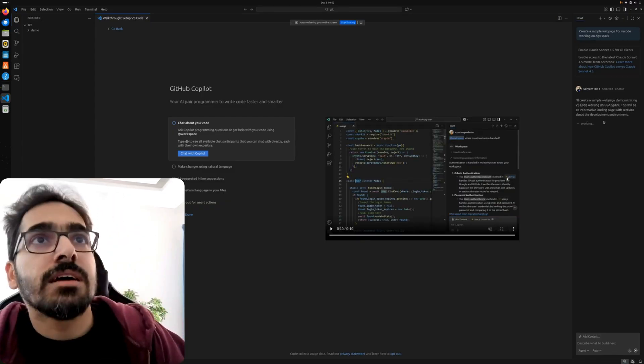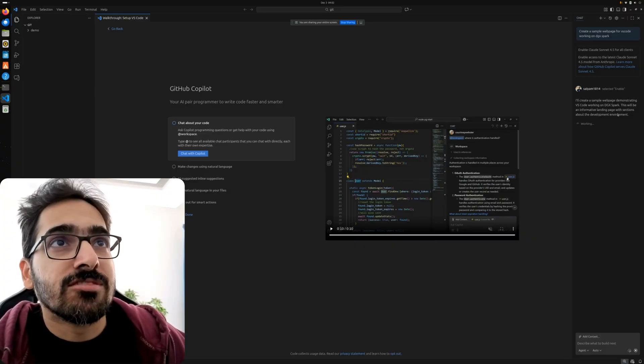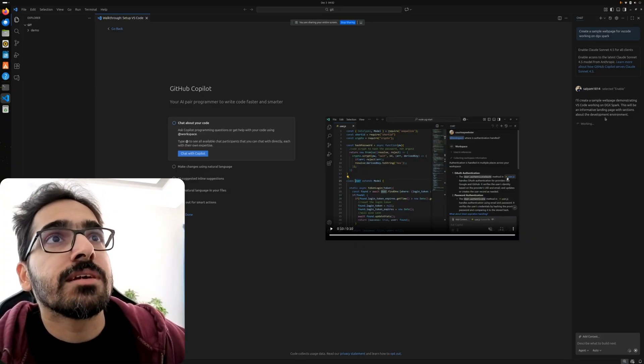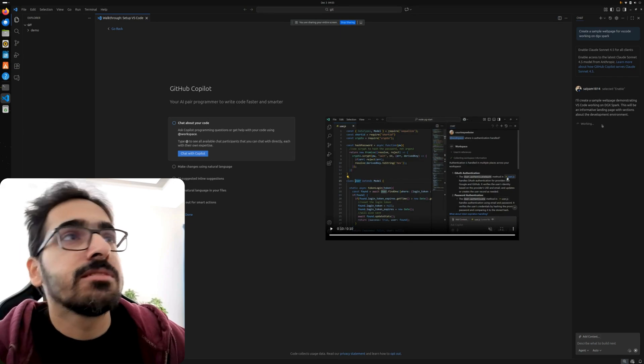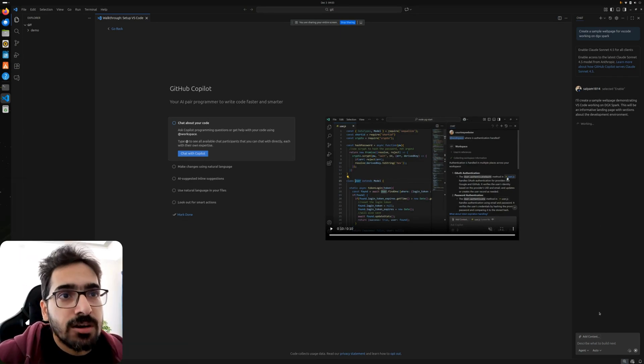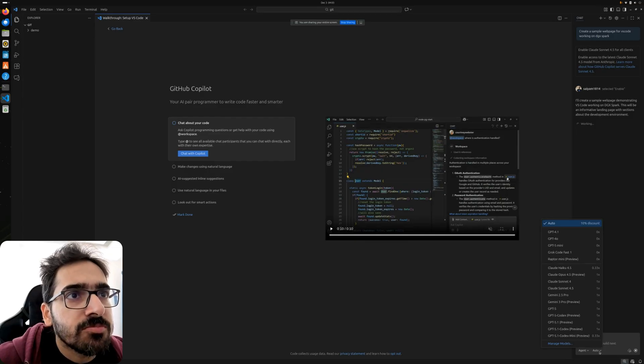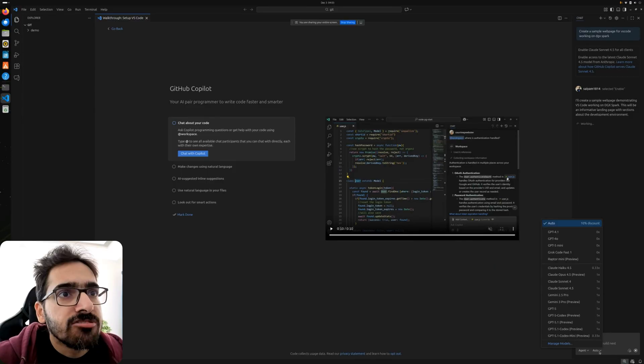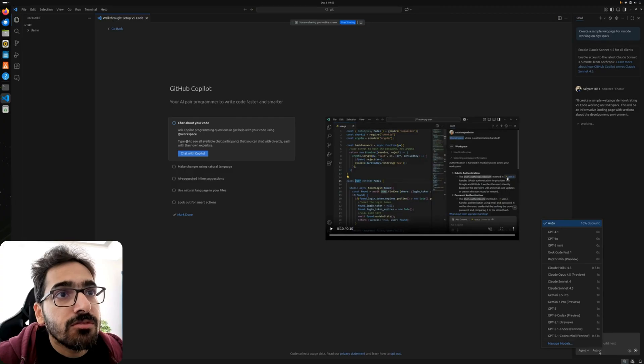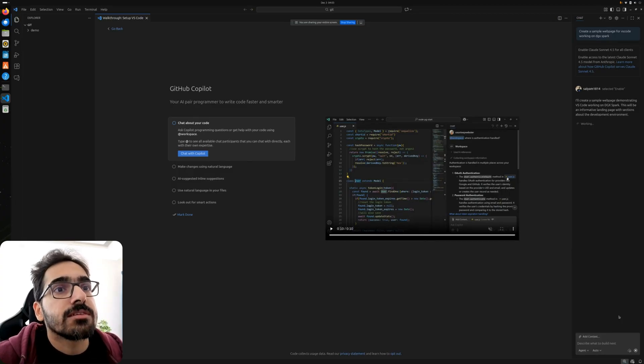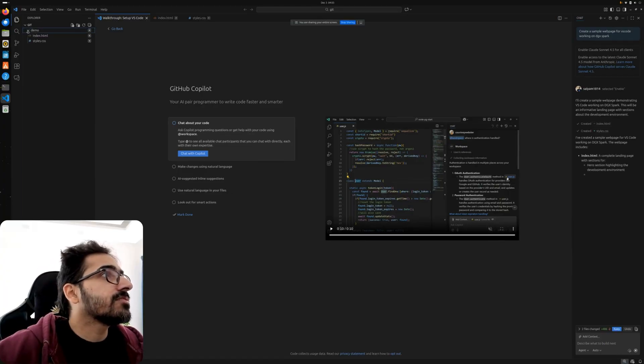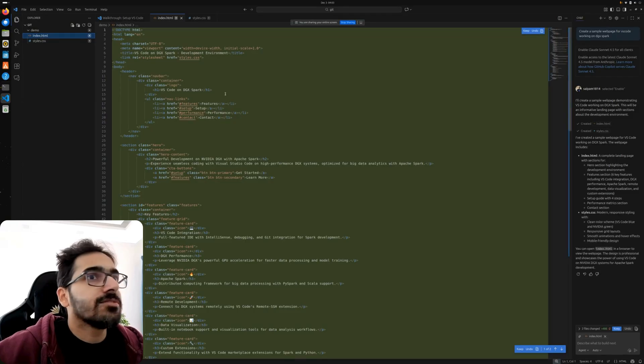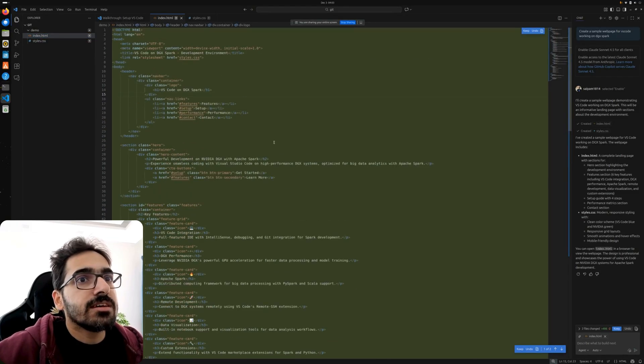I'll create a sample page demonstrating VS Code working on DGX Spark. This will be an informative landing page with sections about development environment. Right now it's in auto mode so it probably will choose the best model. You can see all the models that are available - GPT-5 Codex, Gemini 3 Preview, Cloud Opus 4.5. We have all the models here. If we go here it has started to create the files.